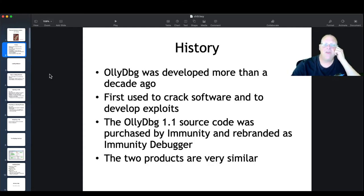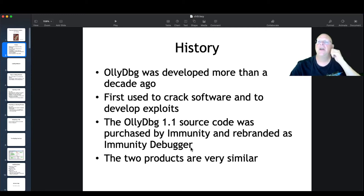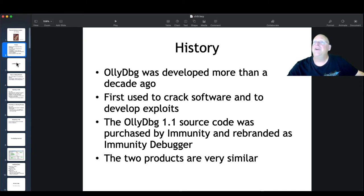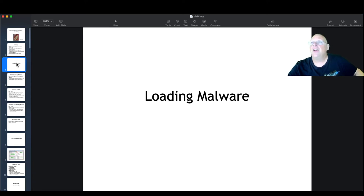OliDebug was developed a decade ago. OliDebug 1.1's source code was purchased by Immunity and rebranded as Immunity Debugger — the two are essentially identical. Immunity Debugger is probably the more modern, better thing to use, but Oli has its advantages. Oli is technically abandoned, and Immunity is the one currently still being developed. But they all have free versions and work very much the same.